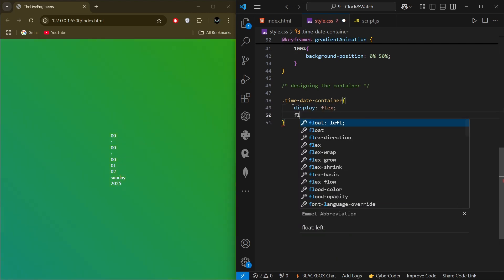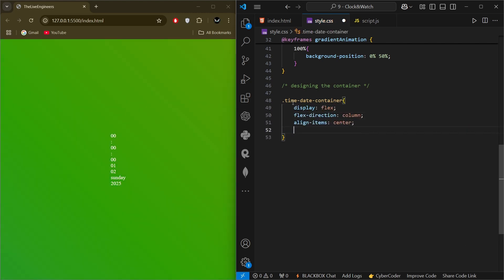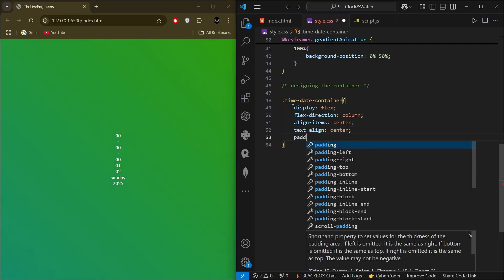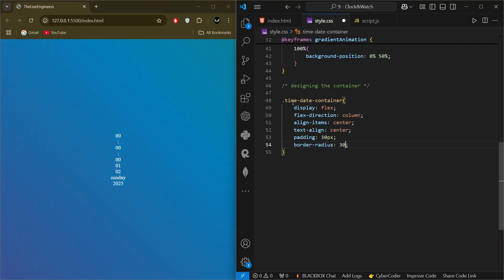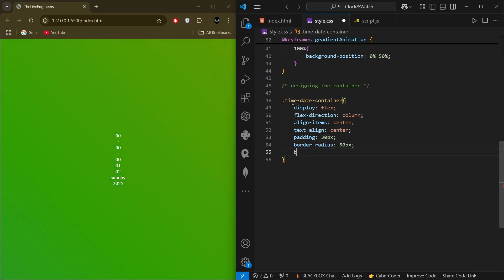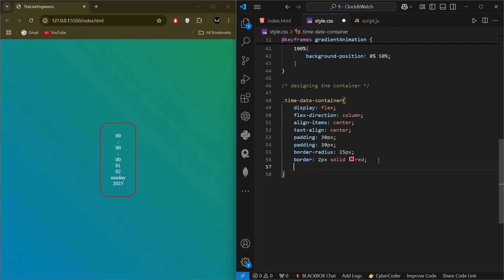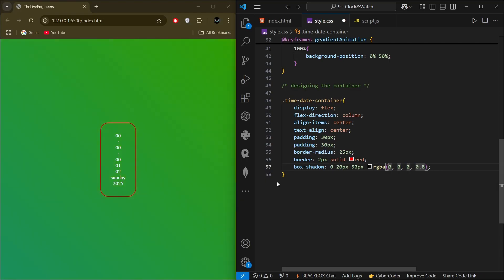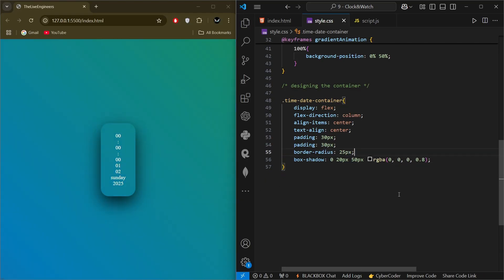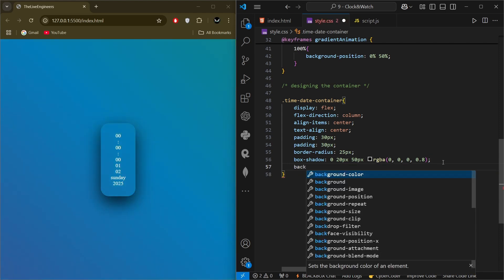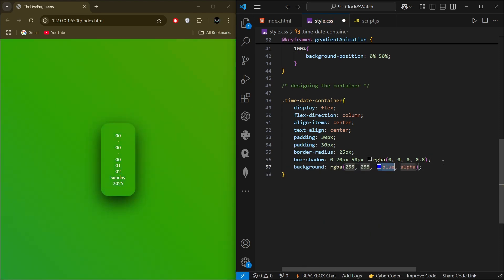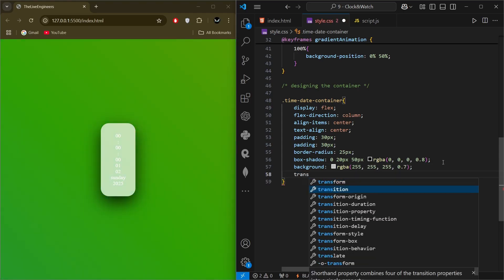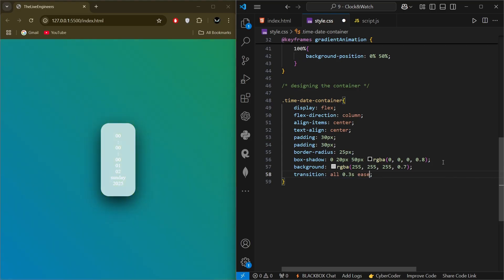Now we select 'time-date-container' and style it with display flex, flex-direction column, align-items center, text-align center so content is centered, padding of 30px, border-radius of 30px. We add a border temporarily so we can see the content, padding of 30px for the box, and a box-shadow so it looks better. Then we give it a background of a linear gradient color so it differs from the background, transition all 0.3 seconds, and z-index of 1 so it stays on top of the background.